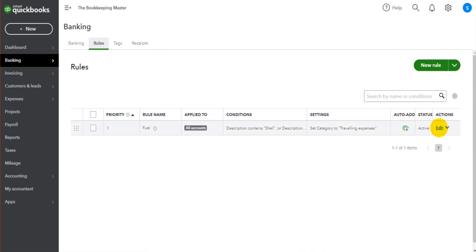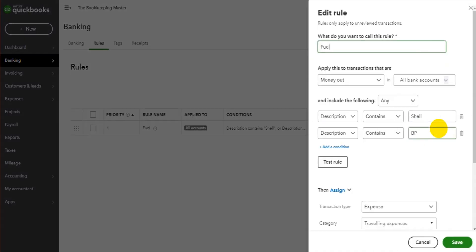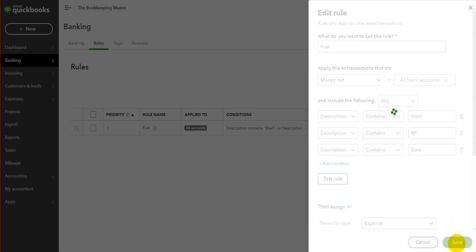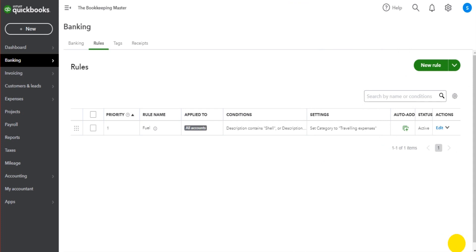If we want to edit our previous rule for fuel, it could be that we're now also getting fuel from Esso. So we could put Esso on this list. So any expenses that come through with Esso in the description will also be posted to fuel.